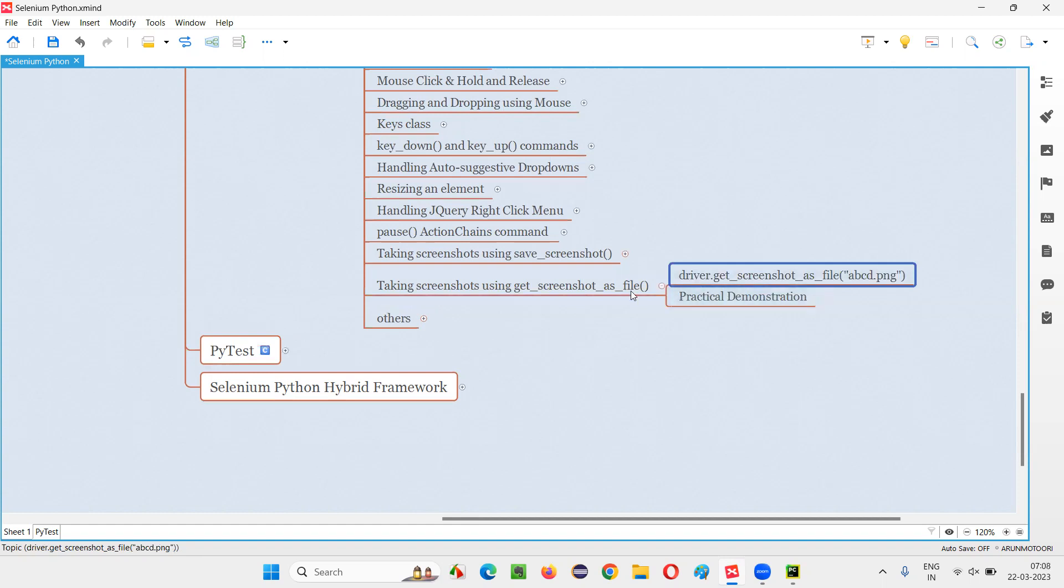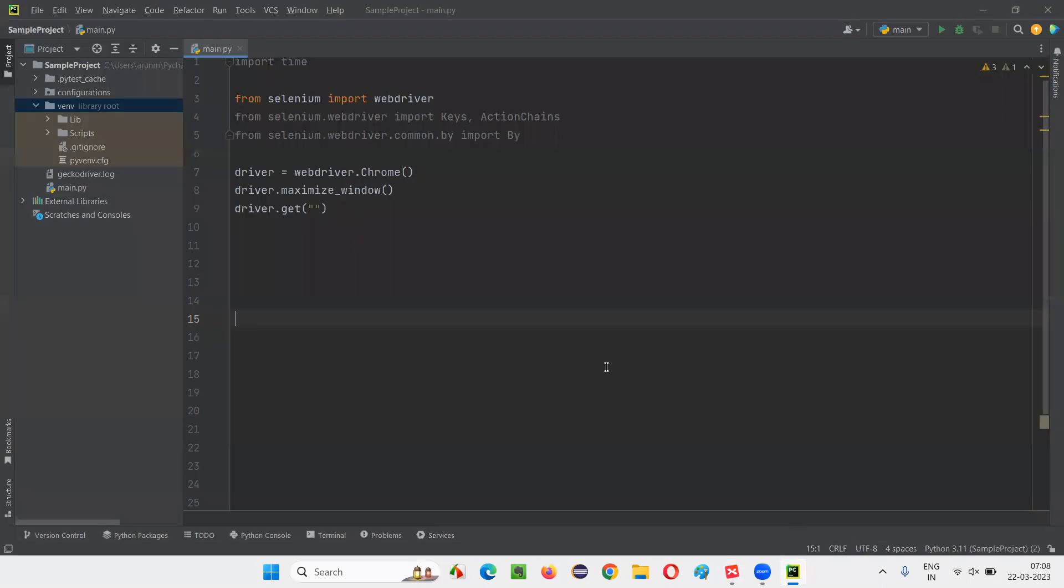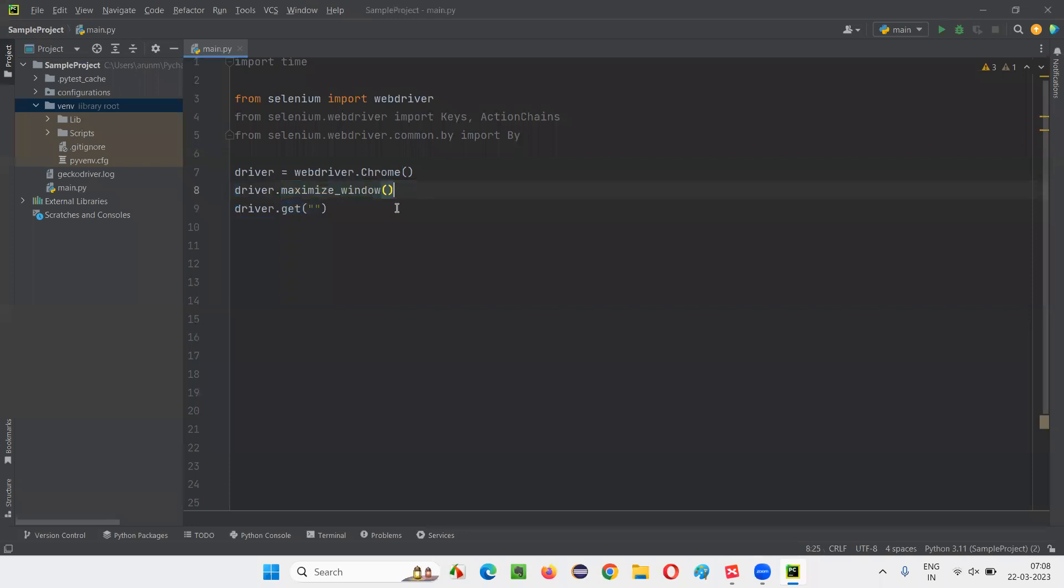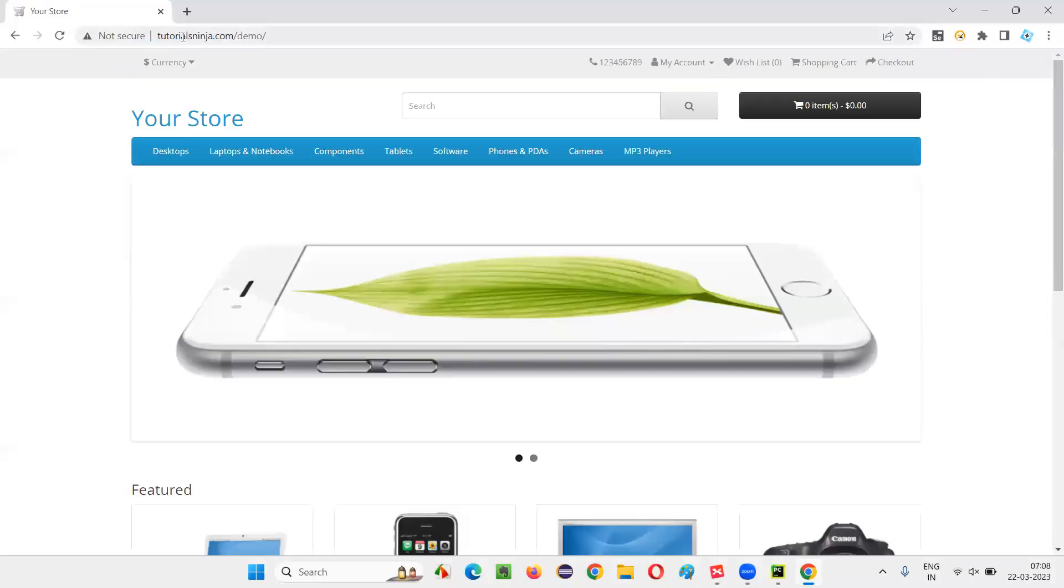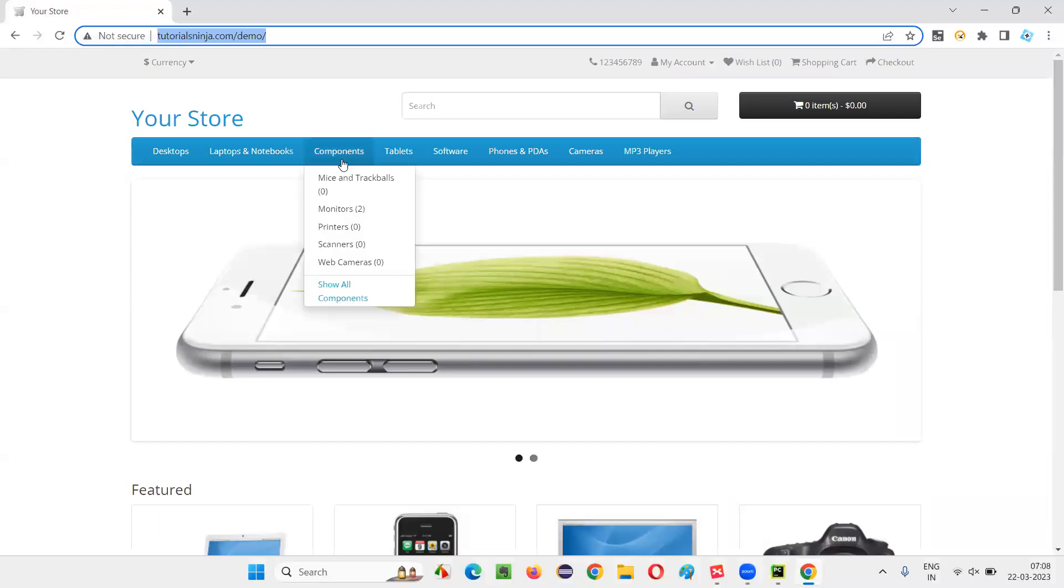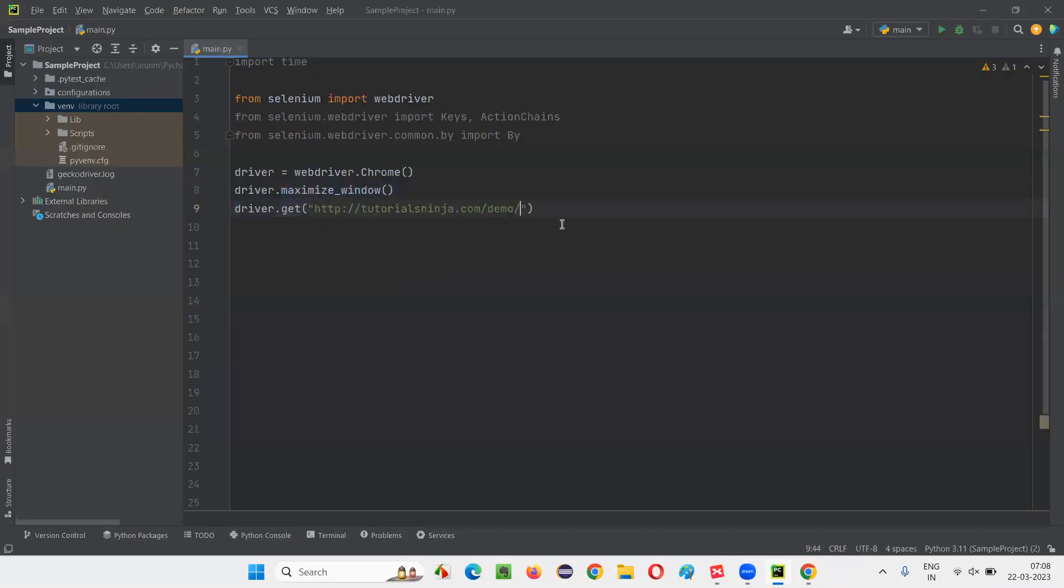This is how we are going to use getScreenshotAsFile command. That is driver.getScreenshotAsFile. Here into this command, we have to pass the name of the screenshot file and the extension of the screenshot file. I prefer png. So let me practically demonstrate this for you. I will switch to PyCharm IDE where we have some sample Selenium Python code already written for opening the Chrome browser, maximizing the browser window. Here we have to open the application URL. So let me browse for the application, tutorialsinja.com/demo. Copy this URL and paste it here.